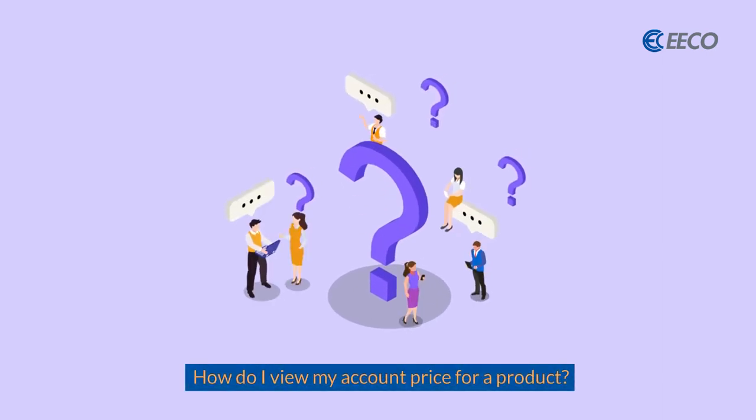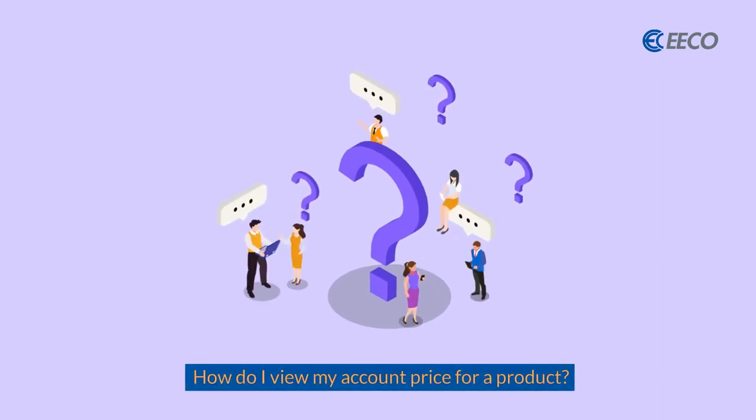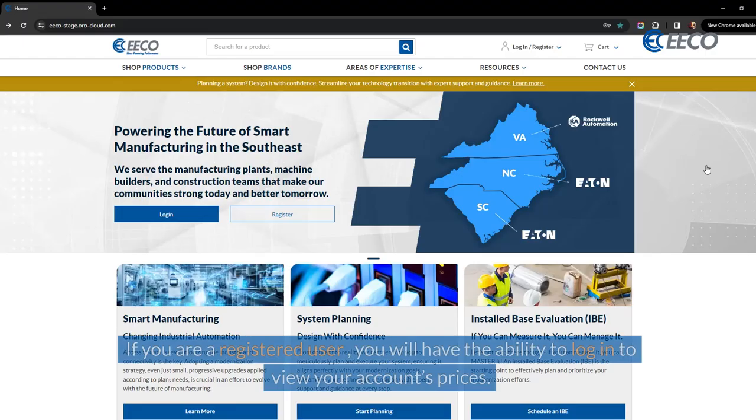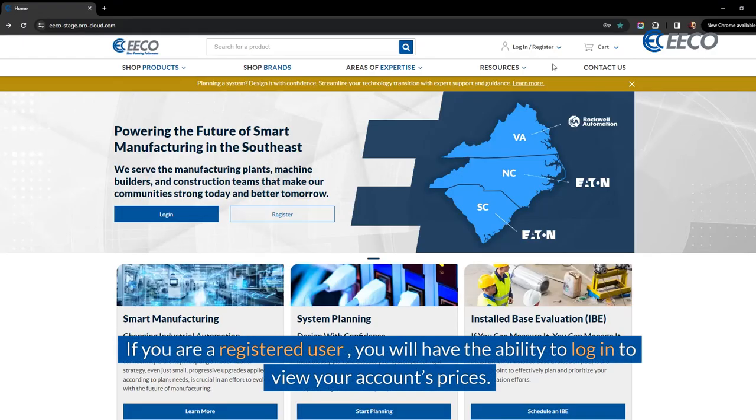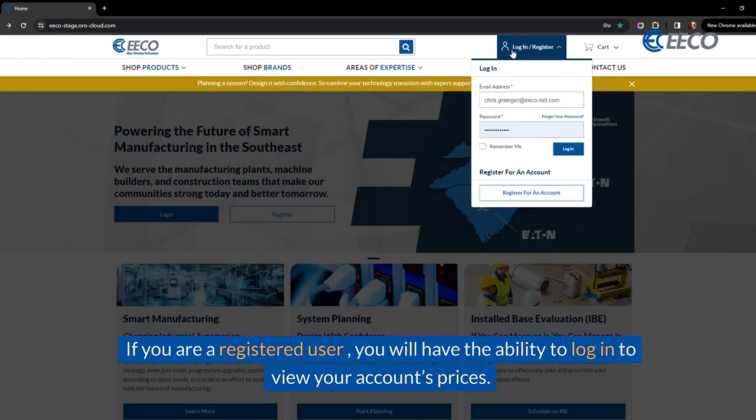How can I view my account price for a product? If you are a registered user, you will have the ability to log in to view your account's prices.